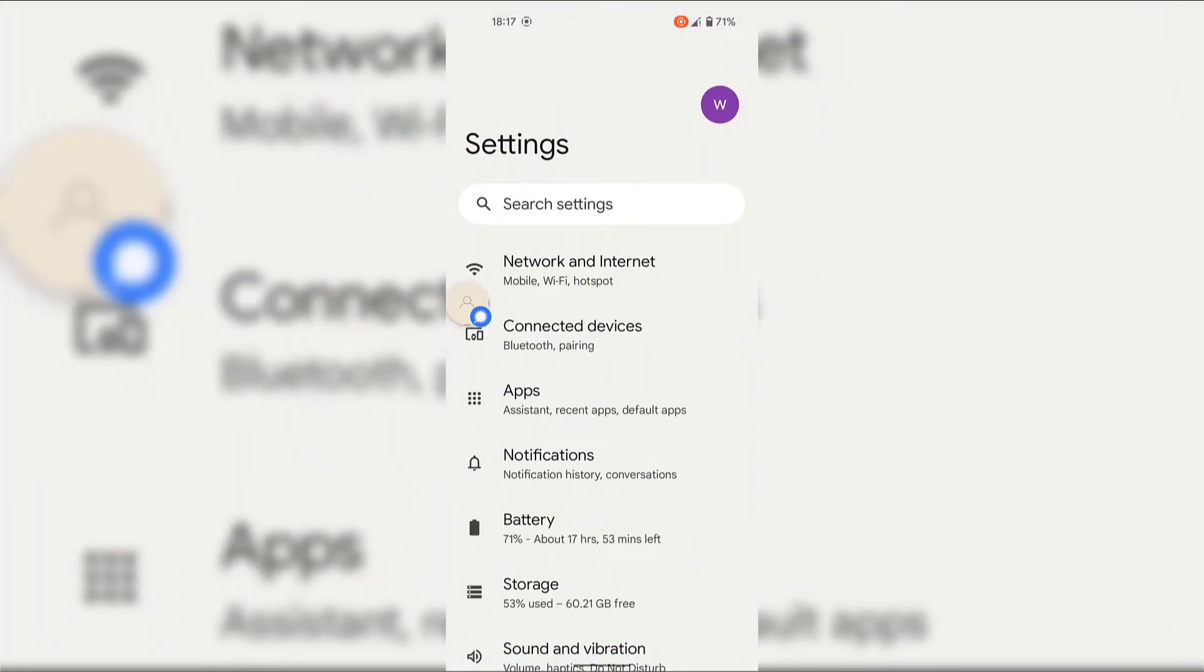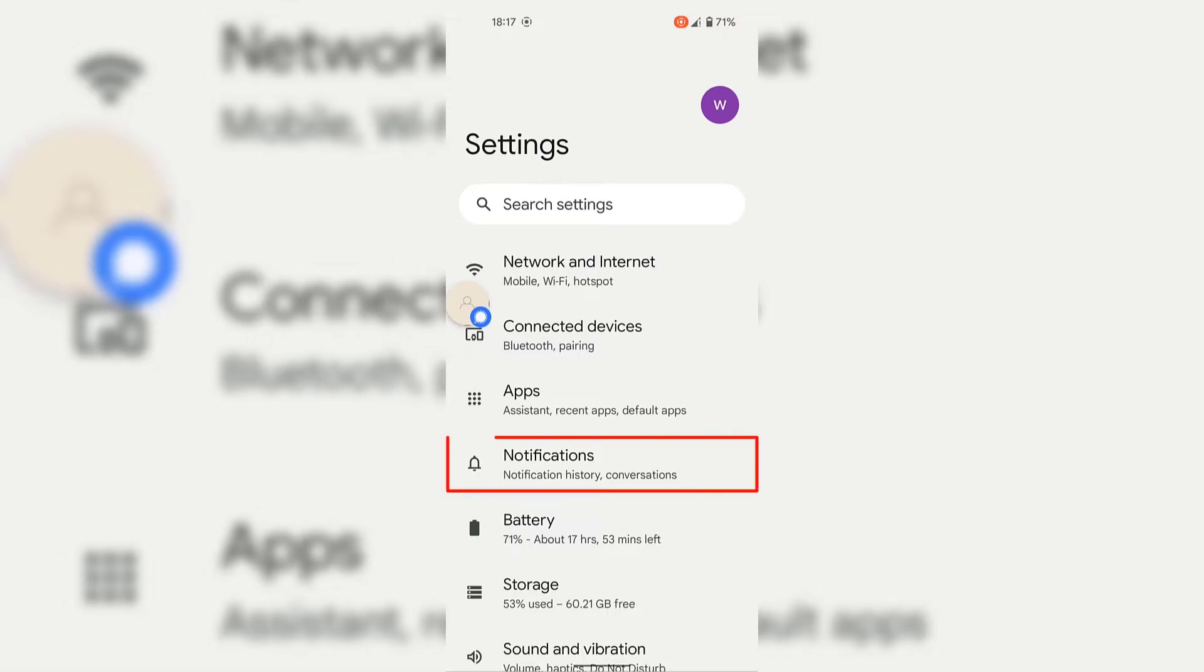Once your settings has opened, look for notifications. As you can see, at the time of recording of this video, notifications is the fourth setting down. Once you've found it, simply tap on it.